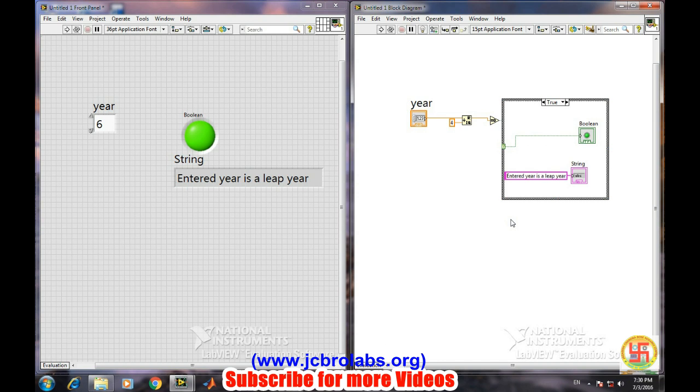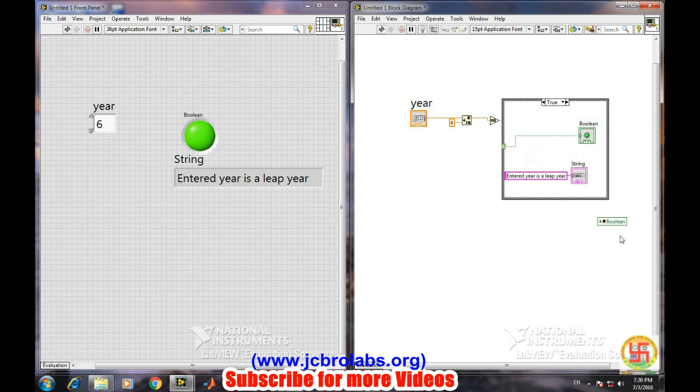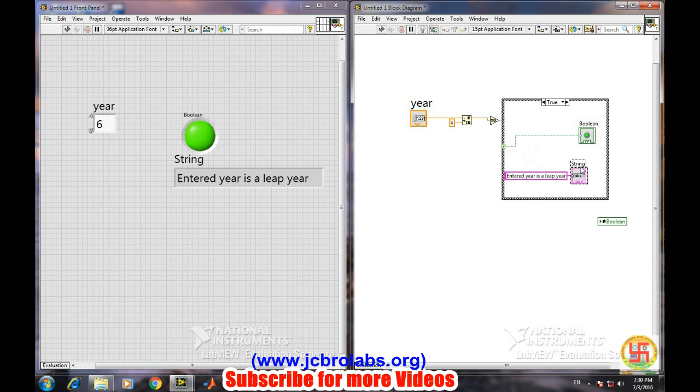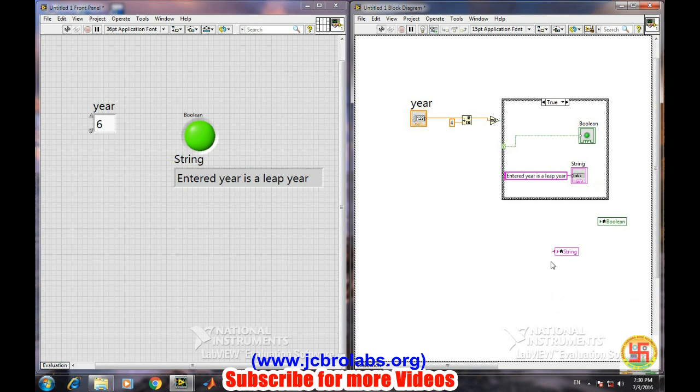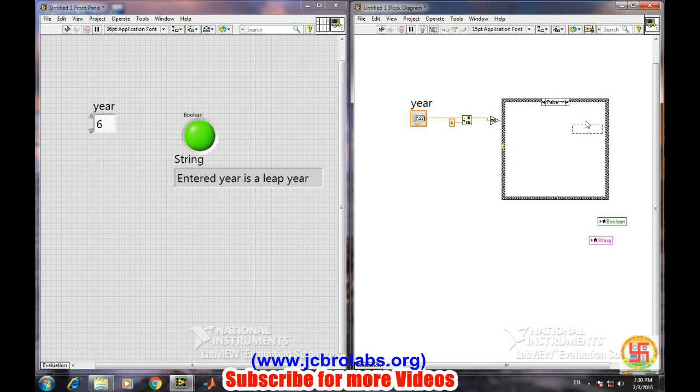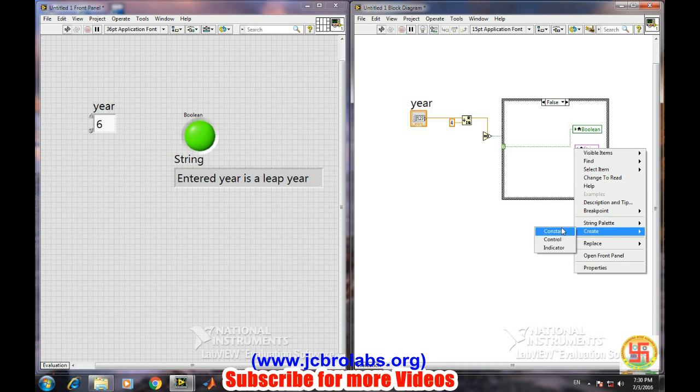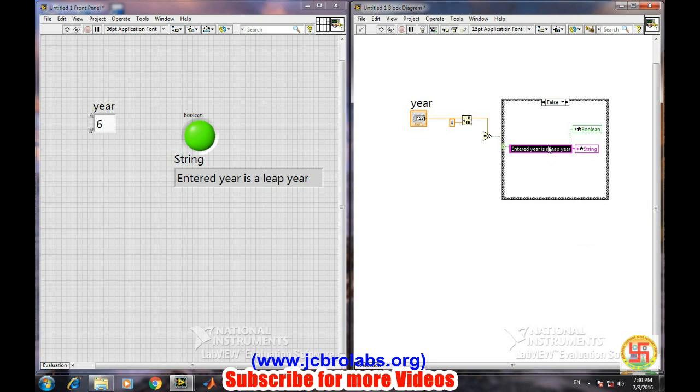So there is a concept of creating a local variable. We'll create a local variable for the boolean as well as for the string. It is like C language programming, and we are creating an invoking the instance of those indicators. Now when there is a false case, we'll connect it to the false of the indicator of the output. And we are again creating a constant: 'entered year is not a leap year'.